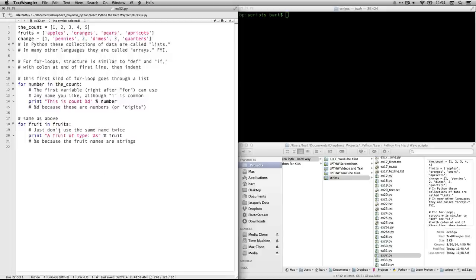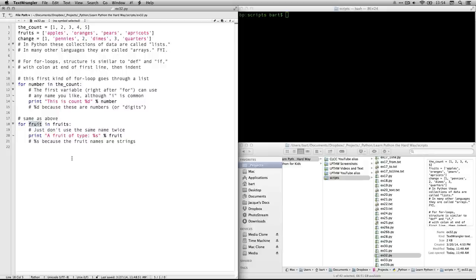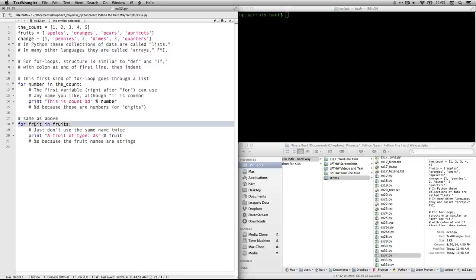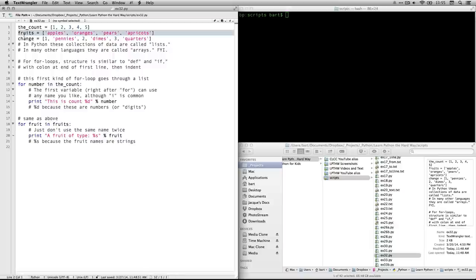Next, we're going to do a similar thing for fruits. We've de-dented, we've gone back to the margins, so Python knows we're done with the previous command block. For, so it knows we're going to do a loop. This one's being called fruit and the list is called fruits. They're similar names, but they're not identical. And it's going to print out a fruit of type colon and then it's going to use %s here because it's a string.